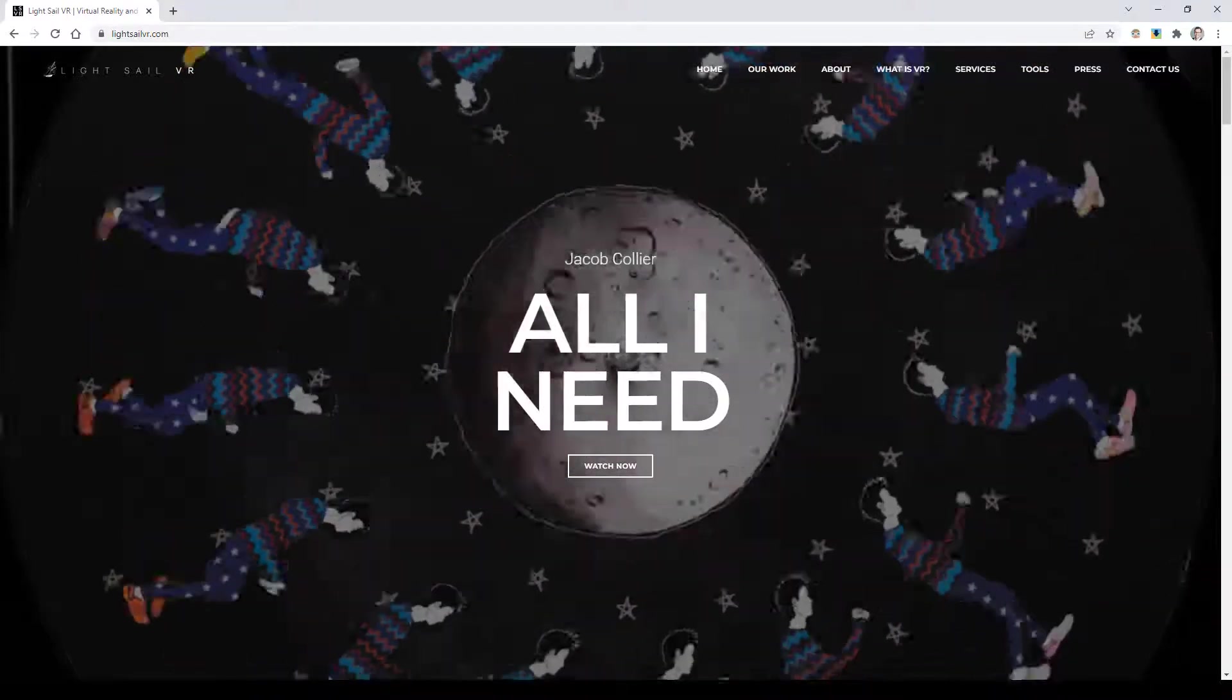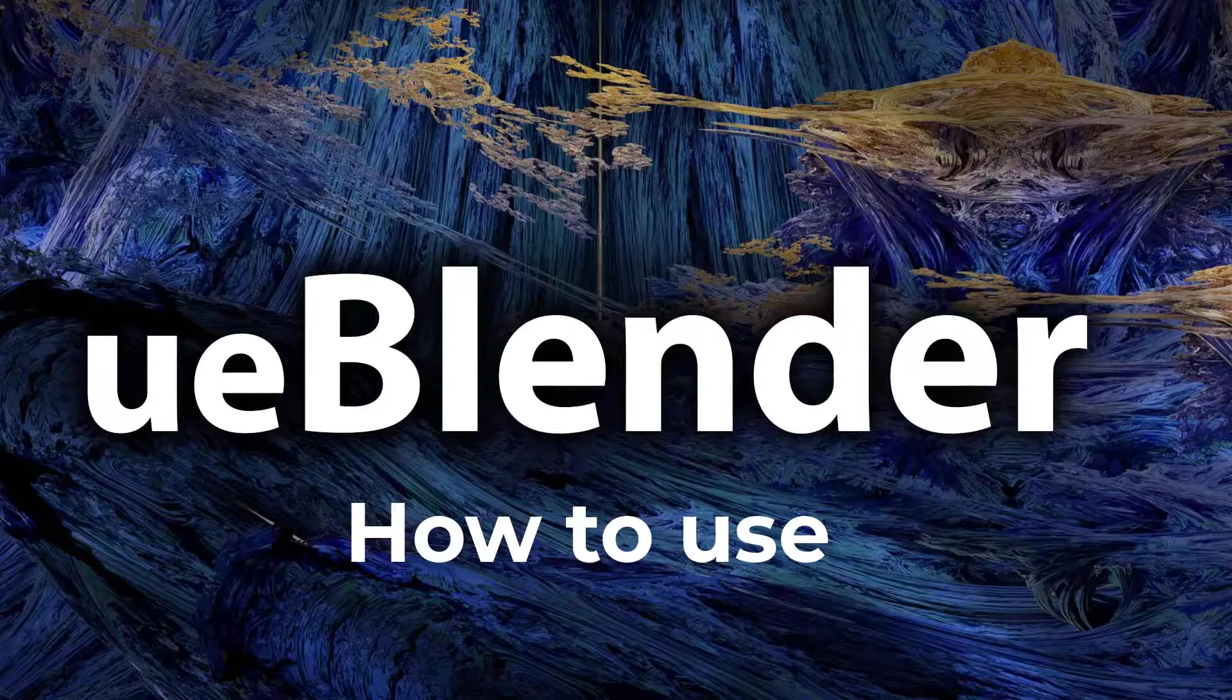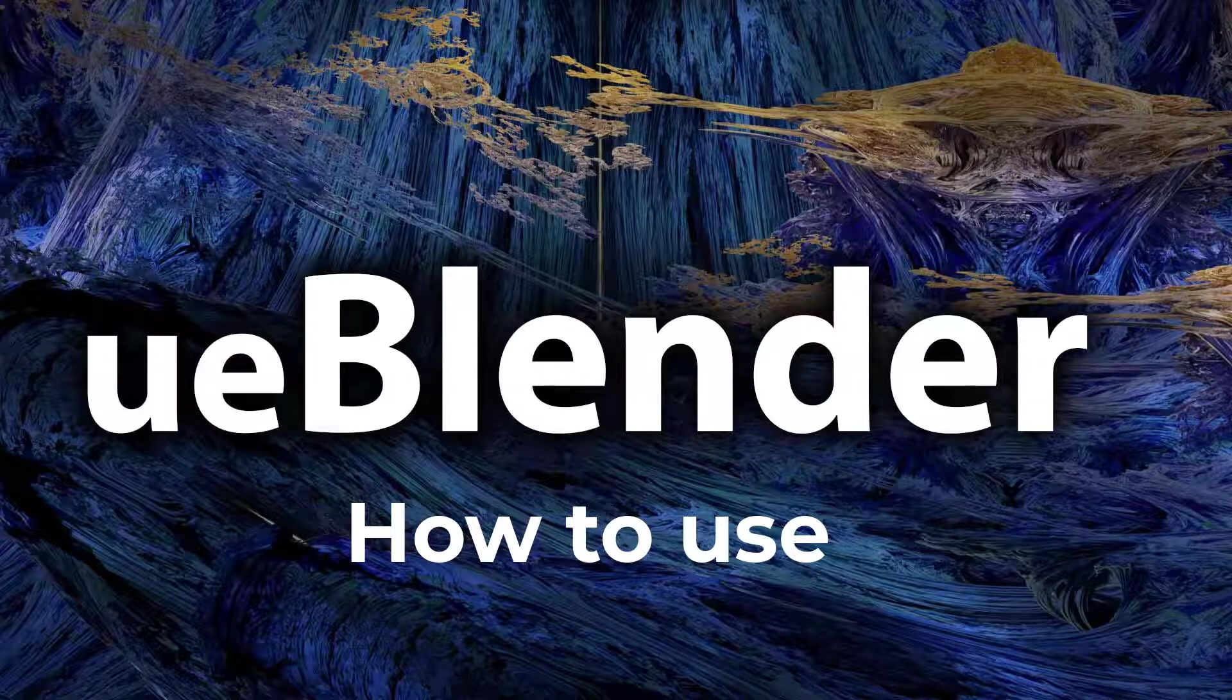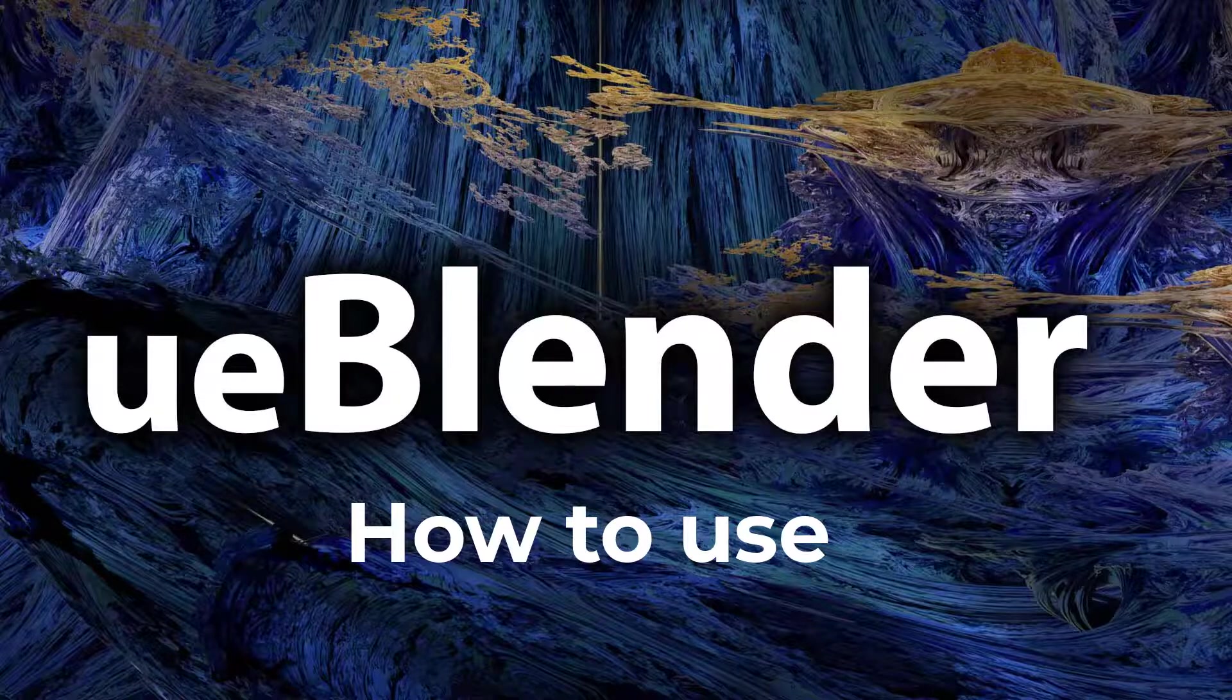Hey guys, this is Alex Pierce from lightsalevr.com. In today's video, I'm going to be talking about UE Blender, specifically the quick export option and how to bring it into Unreal.